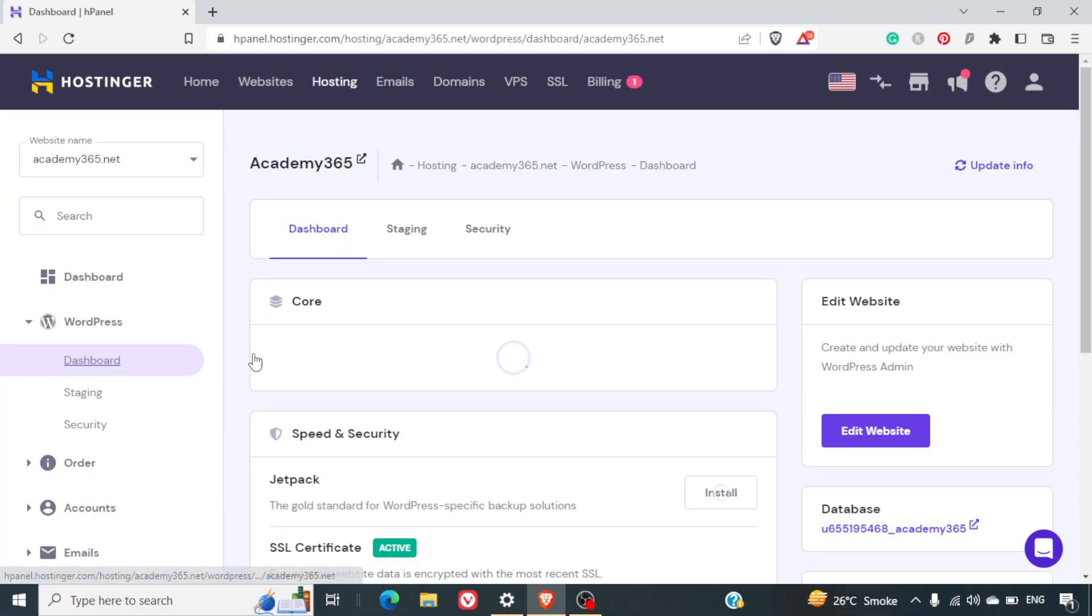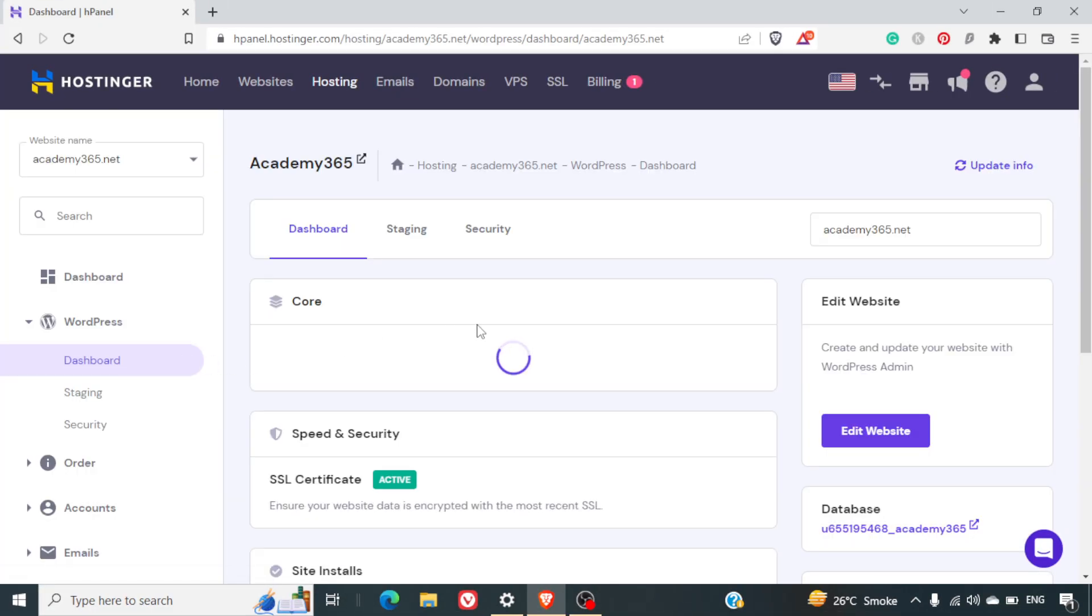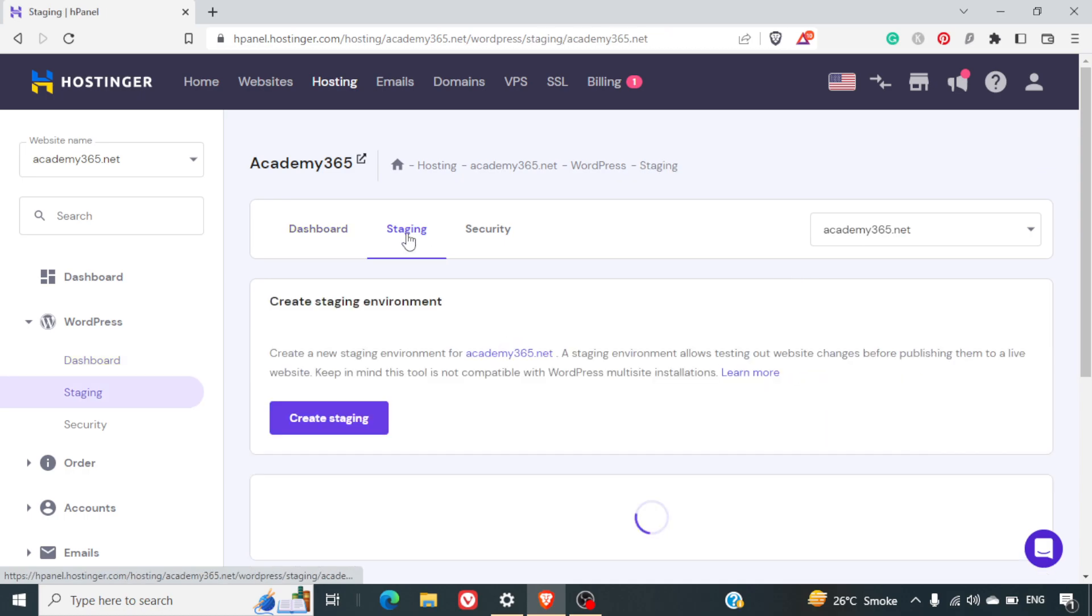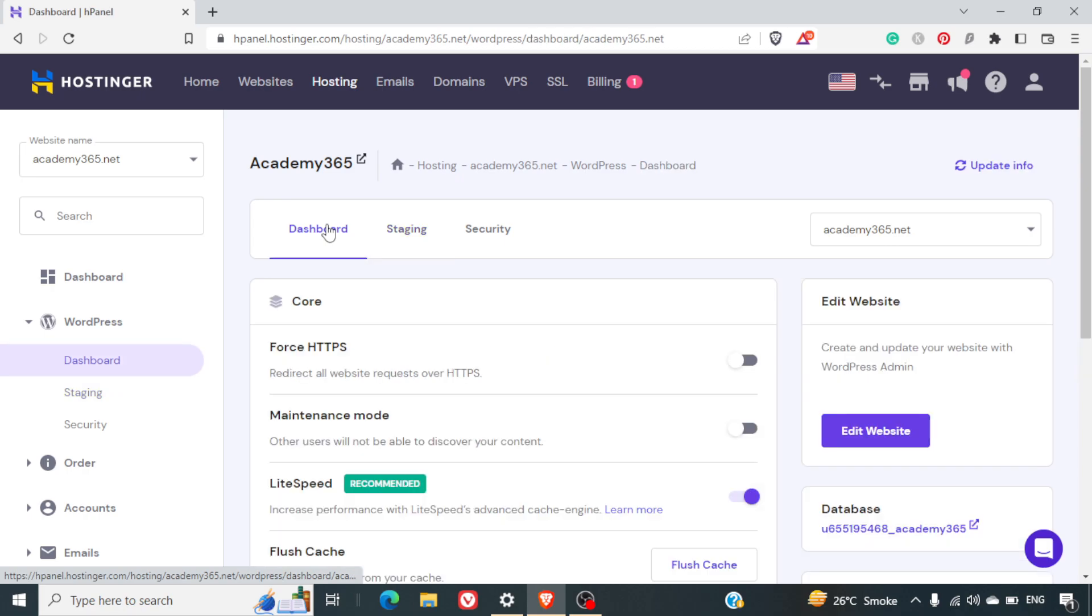Once you are there on the dashboard, you can see there are two tabs. One is the staging tab and second is your dashboard. If you want to create your website in the staging, people who are from development background will understand staging is where your website is not live to the public.